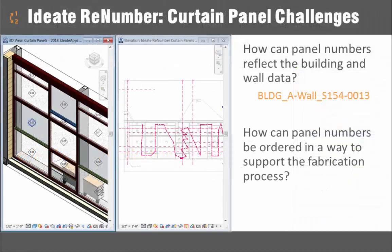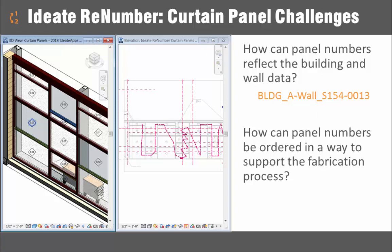Since the release of ID8 Renumber, customers have presented us with an increasingly sophisticated set of challenges related to the numbering of building elements.